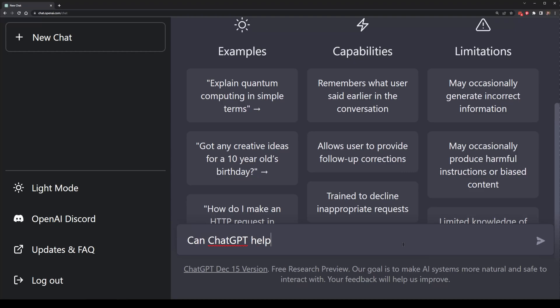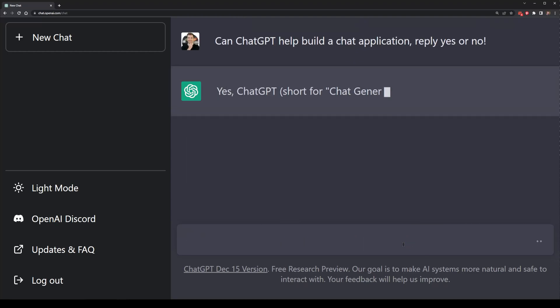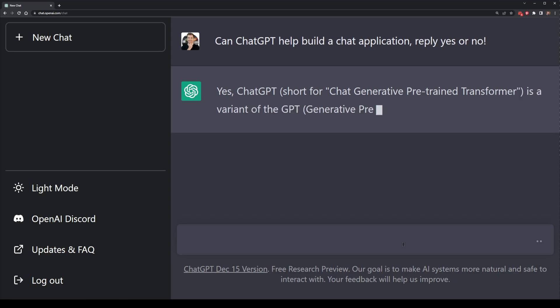Can ChatGPT help me build a chat application? Yes, apparently it can, so let's try and do just that.